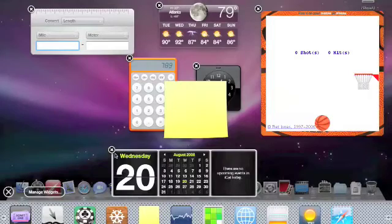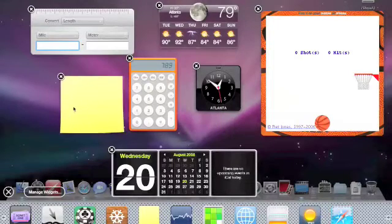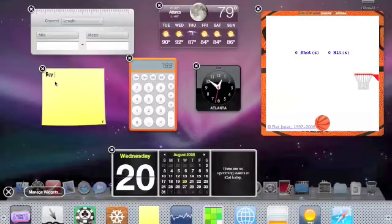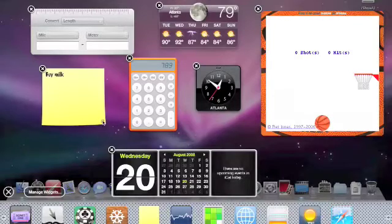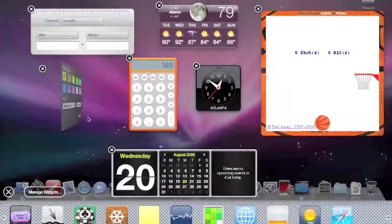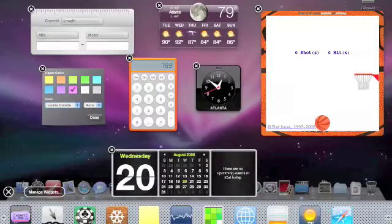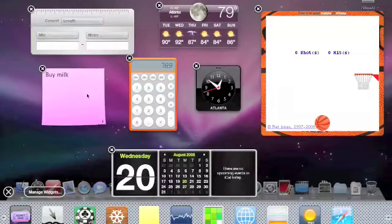Stickies is very interesting. You can write notes like buy milk in different colors and different fonts, so you can change the color here, and you can change the font if you want.